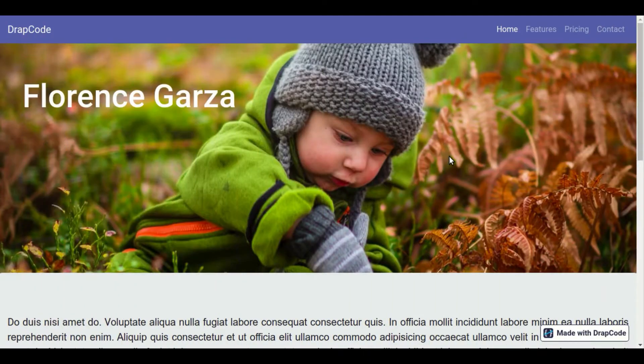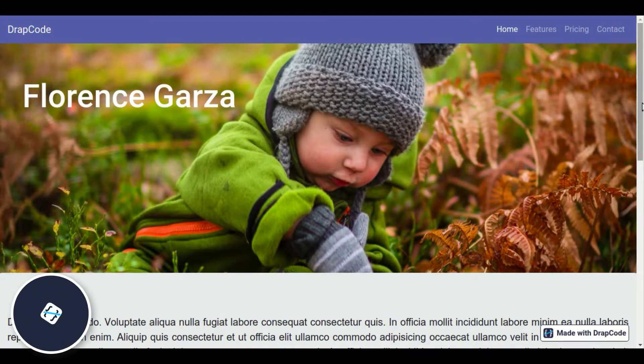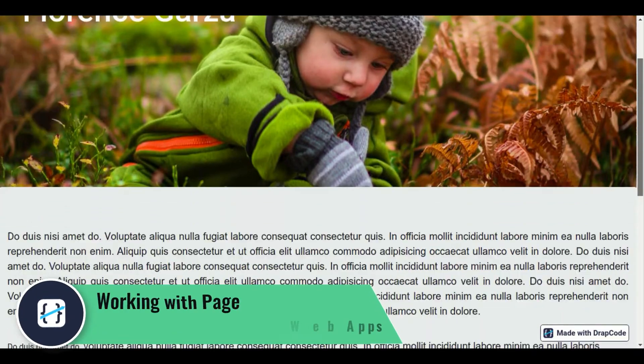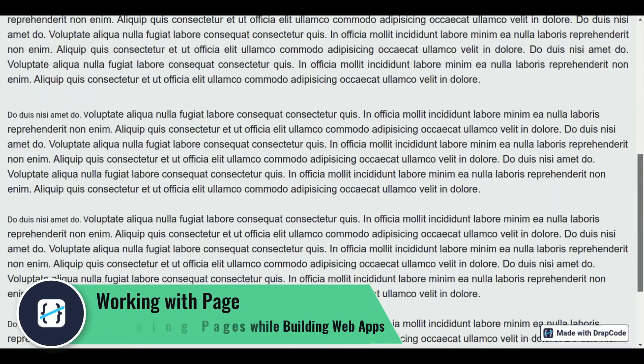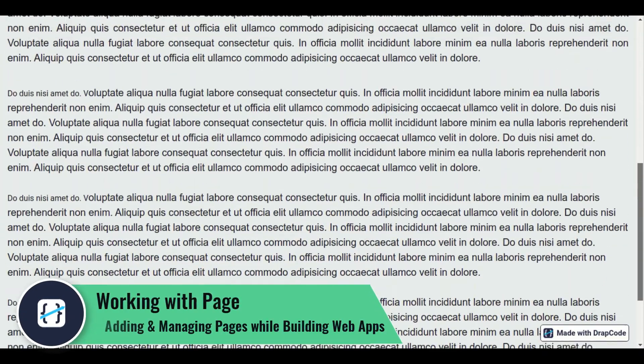Hi all, in this lesson we will learn everything about creating new pages in the Drapcode Builder.